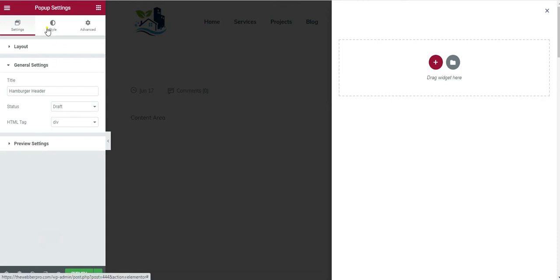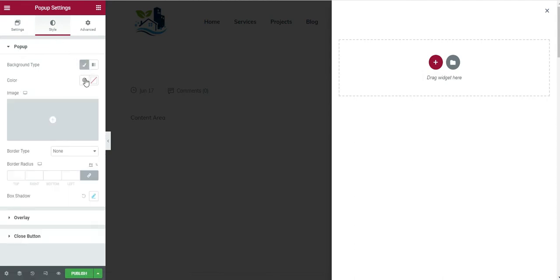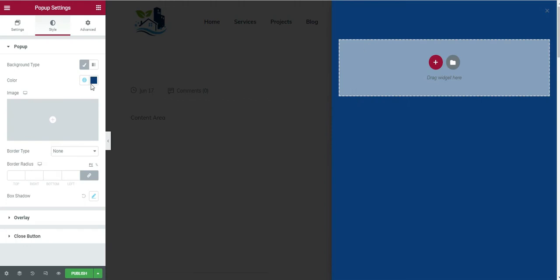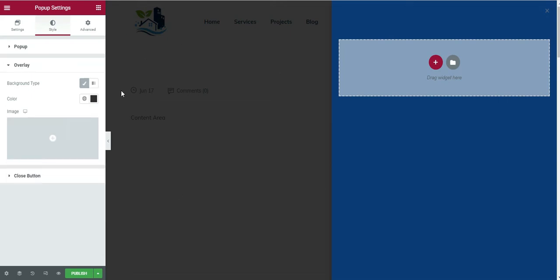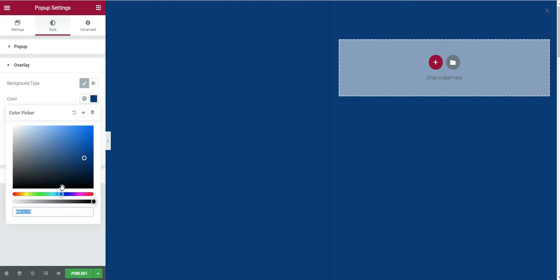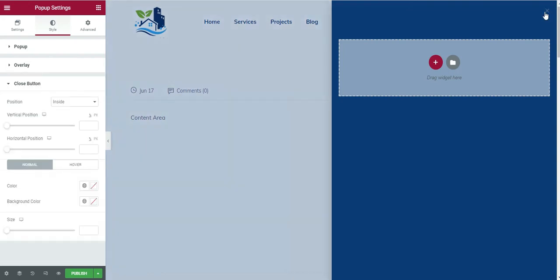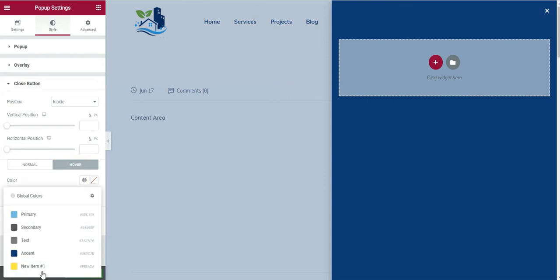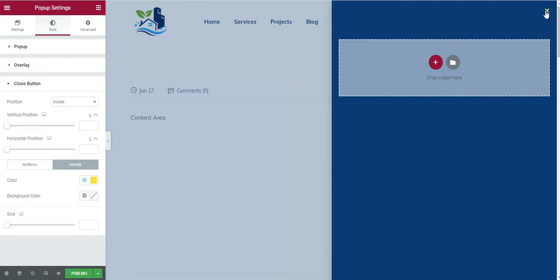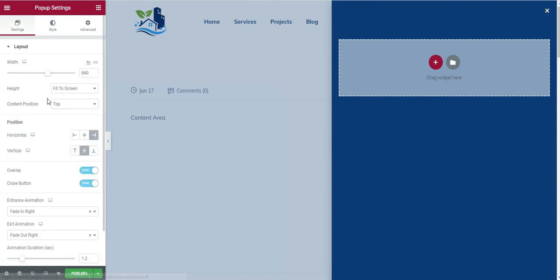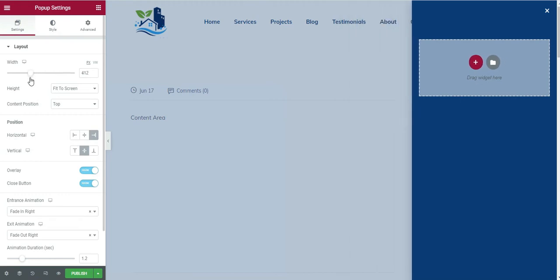If you want, you can go to the Style tab and change the background colors any way you want. I'll change the background color. I don't want any border. You can also change the color overlay — you can see there is a black color here, you can change that to a solid blue color and make it a bit transparent. You can also change the color of the close icon to white, and set the hover color to yellow.